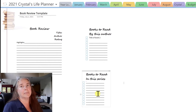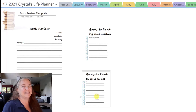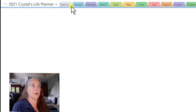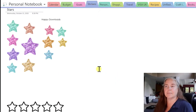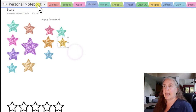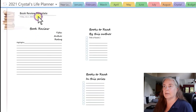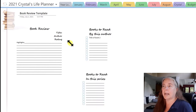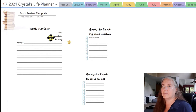Looking at this page, it looks a little drab. Let's spice it up. Going back to my personal notebook to my stickers, I'm going to grab a star for a rating and take that back to our planner. We'll put those stars so that they can be used by our rating, then move and resize them.